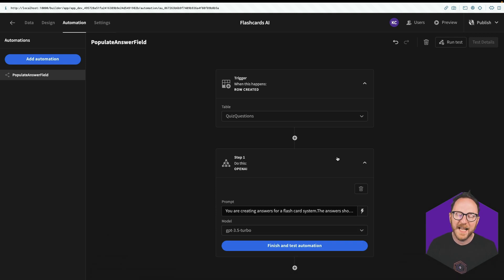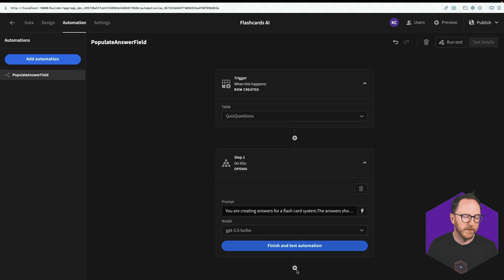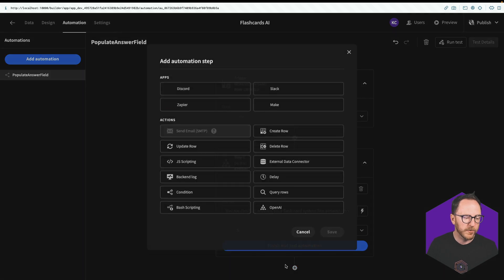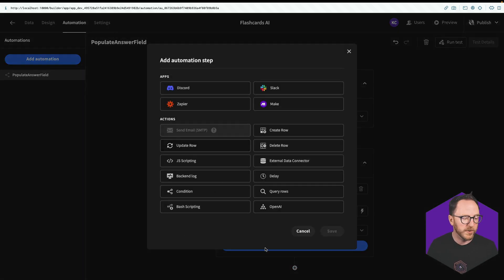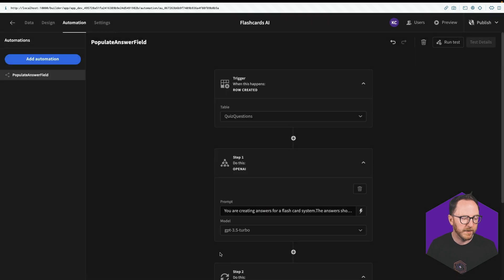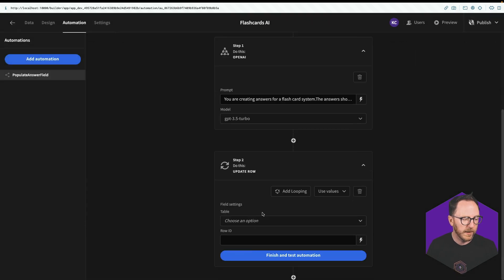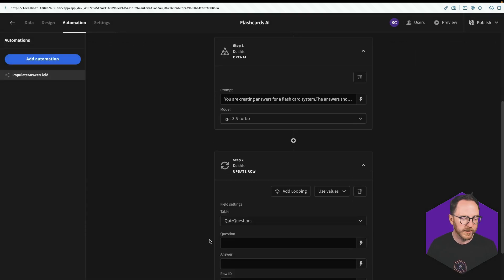So that will be sent off to OpenAI. It'll come back with an answer. So when it comes back with the answer, we want to update a row. So I'll click the plus, update row and save.